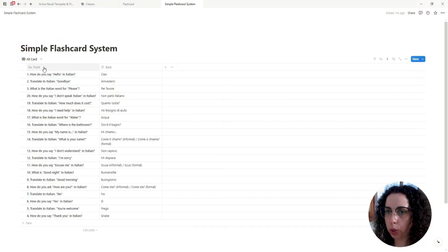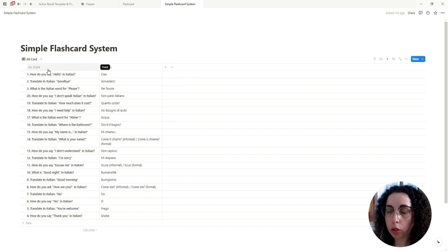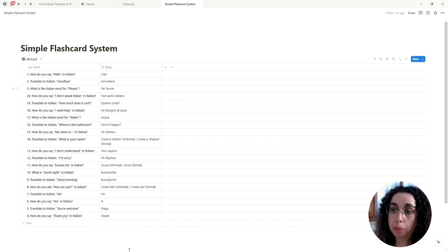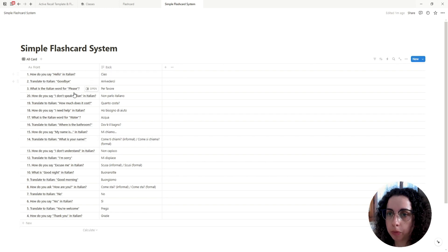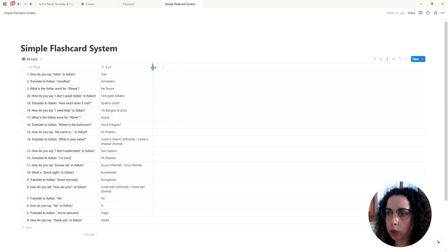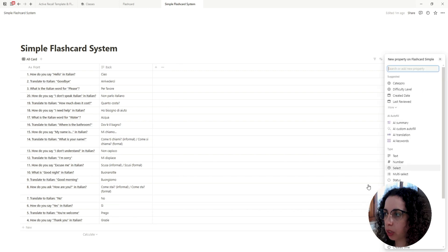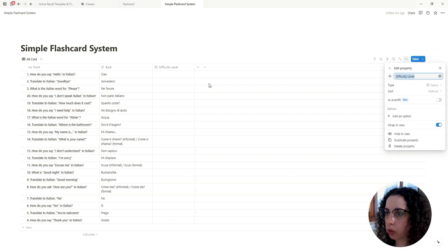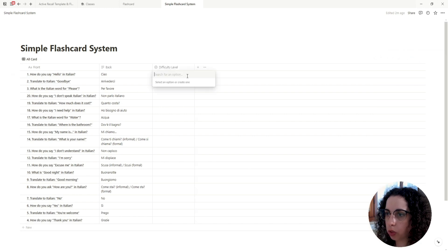So I'll just create a simple database with two properties. The Name property is going to be the front of the flashcard, and the second property is a text property for the back — the answer of the card. Then we're going to add a Select property for the difficulty level.